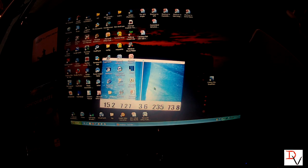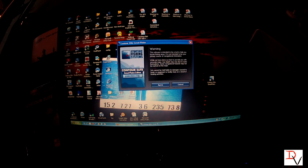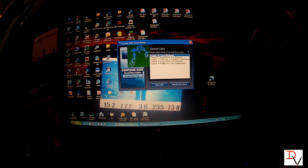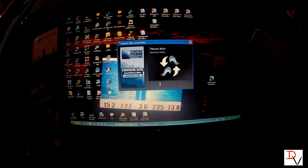Let's get into some of the neat features of the Contour Elite program. We're going to click on the shortcut here on the computer. We're going to agree to the terms. I want to look at Palm de Terre Lake here in Hickory County in Missouri, so I'm going to open that lake.